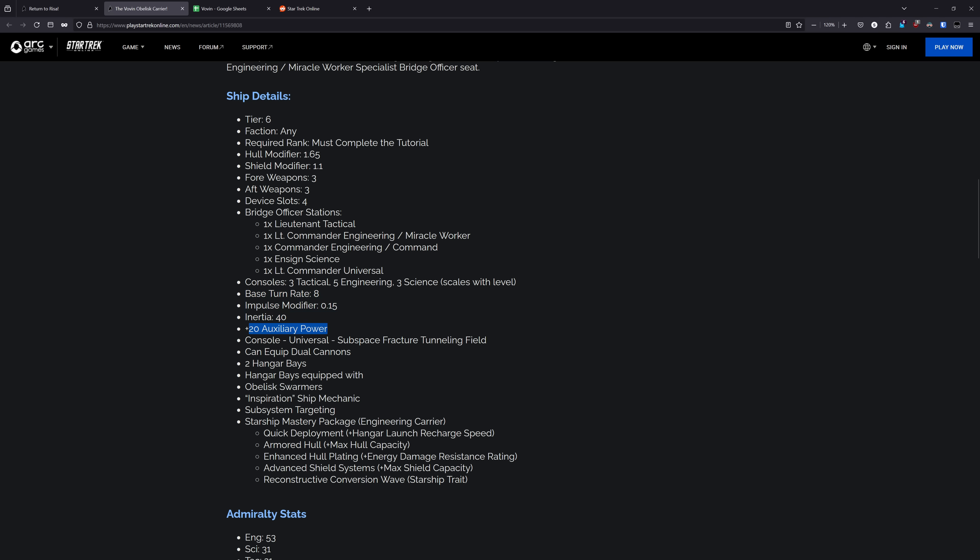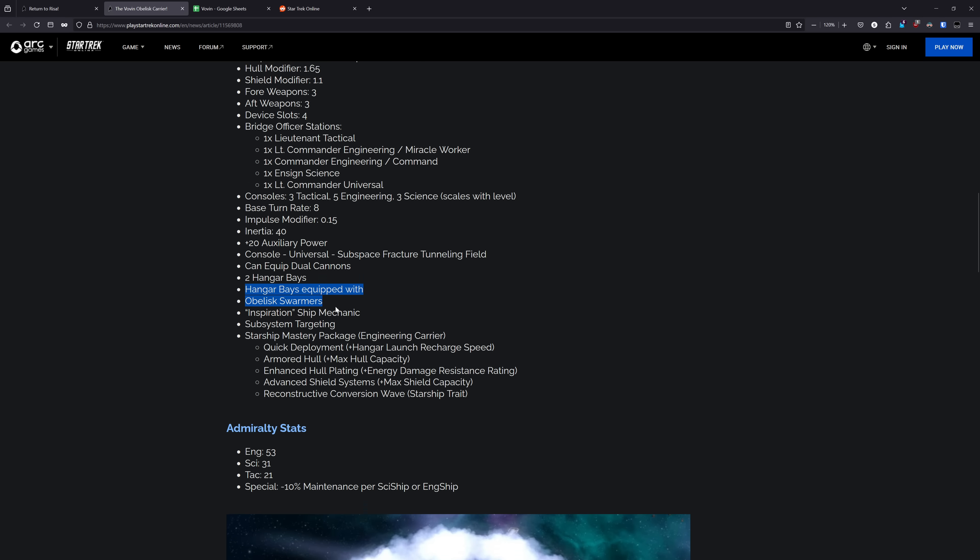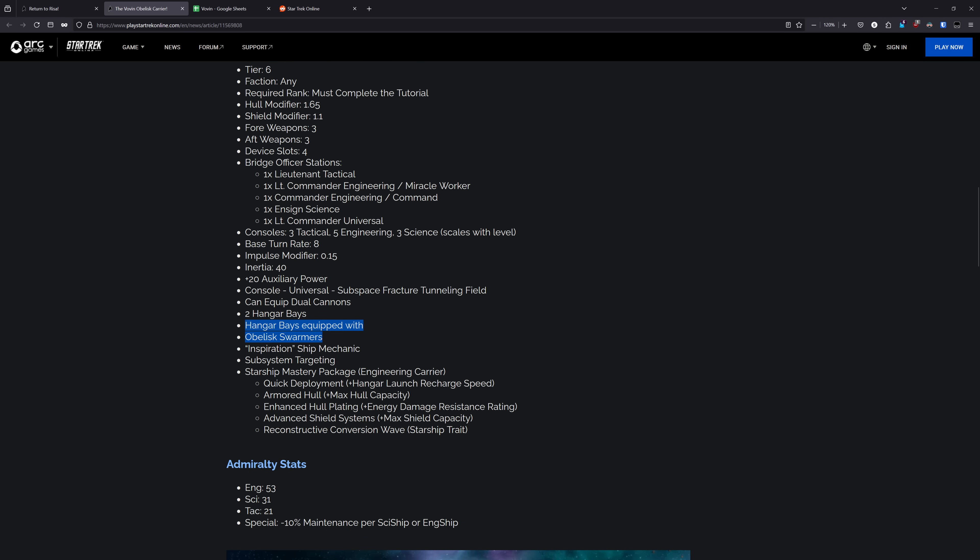It is able to equip dual cannons. It has two hangar bays, of course. And by default, it is equipped with obelisk swarmers, but you can use whatever hangar pets on it that you want. It has the inspiration ship mechanic because it does have that full command seat. It has subsystem targeting, and the mastery package is engineering carrier, which is plus hangar launch recharge speed, max hull capacity, energy damage resistance, max shield capacity, and then of course the trait.